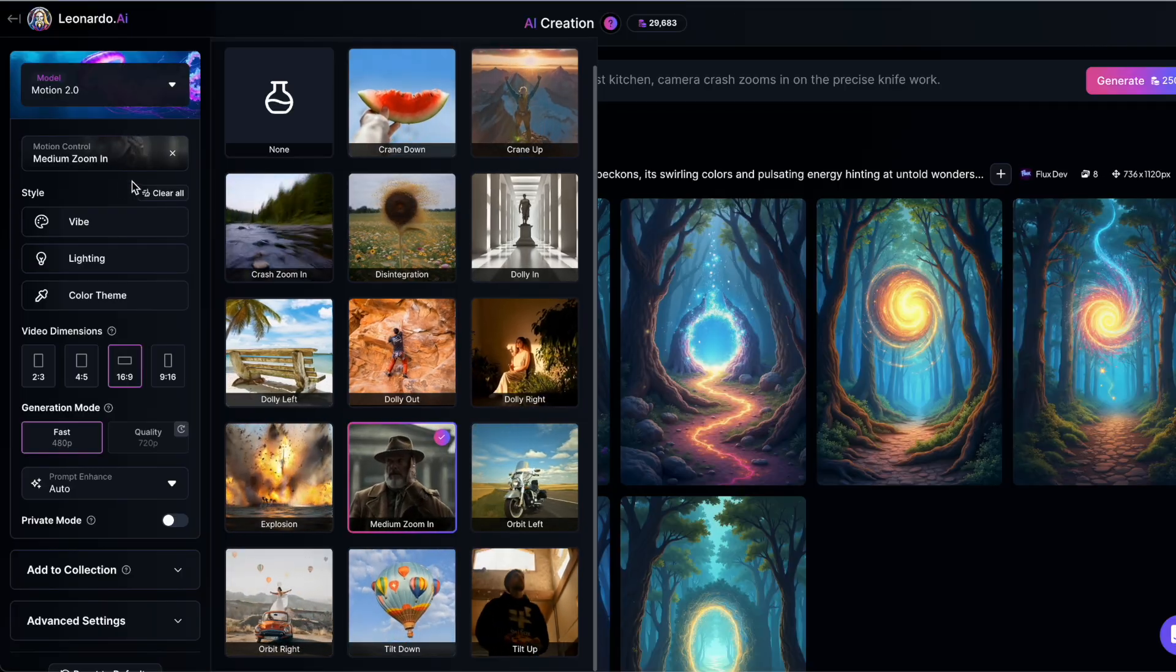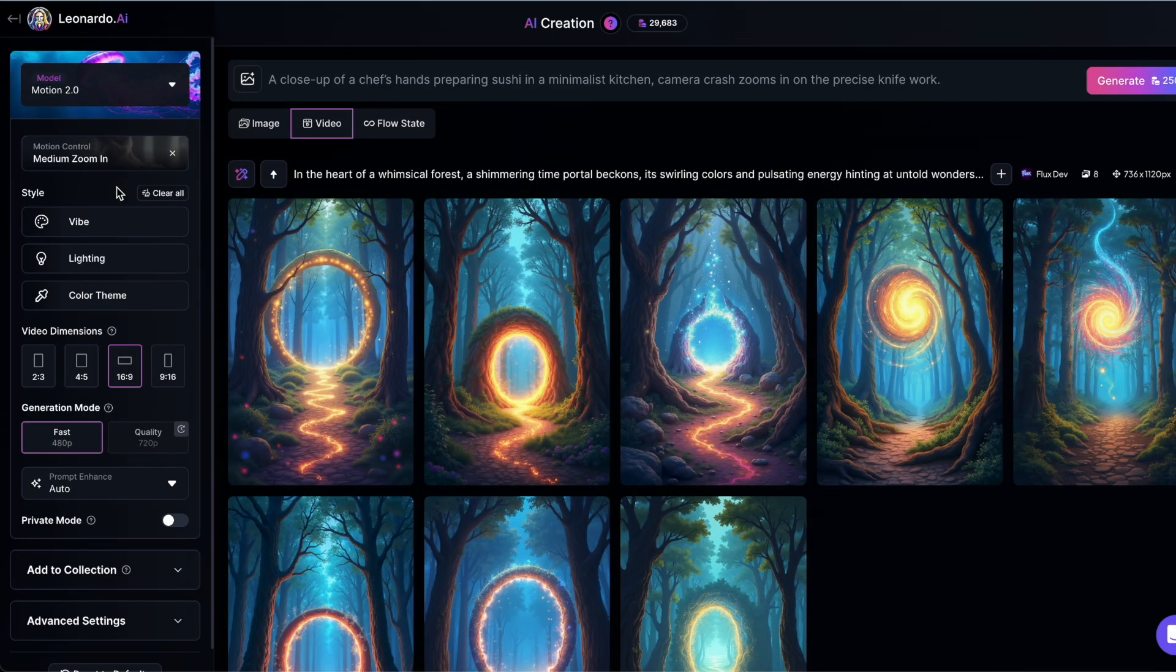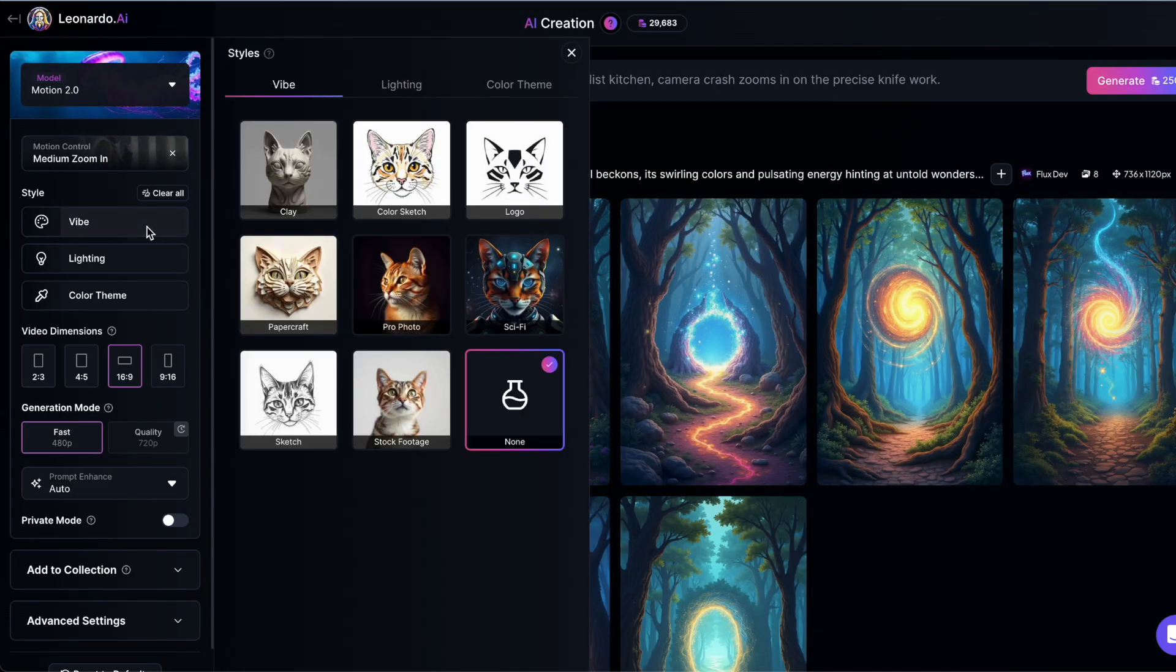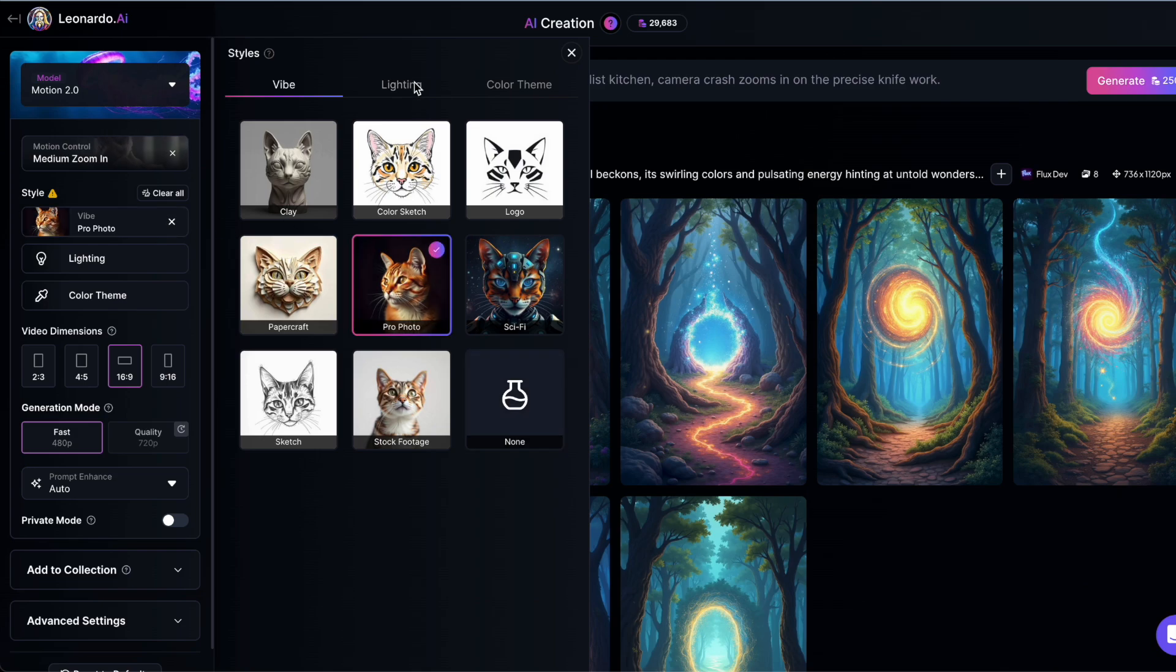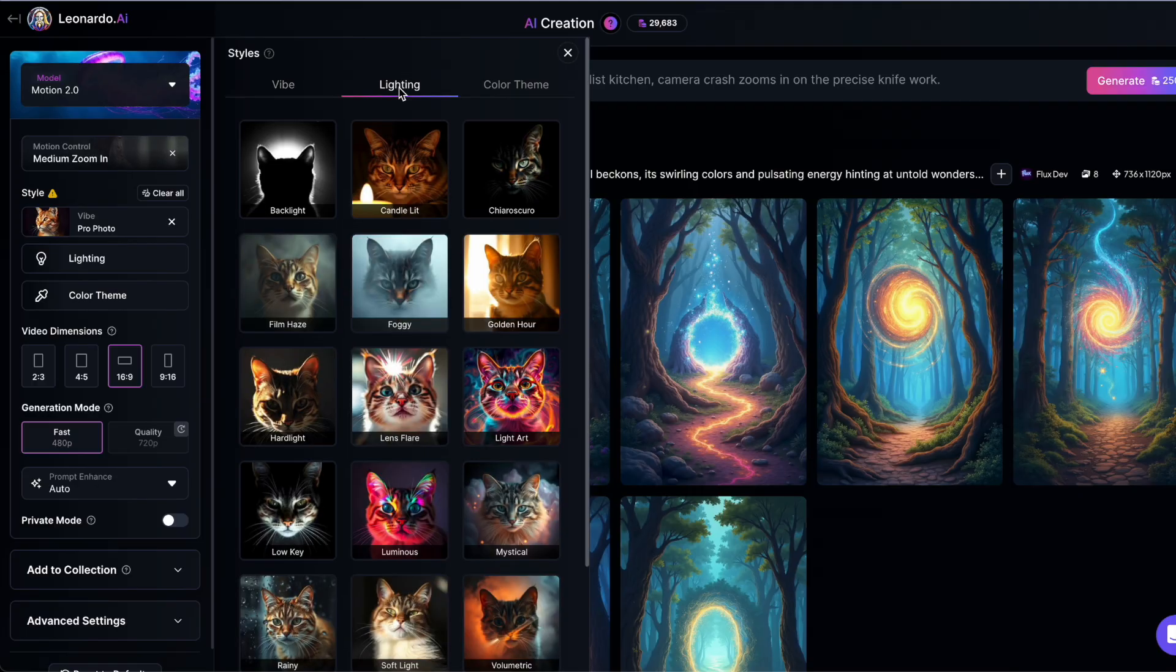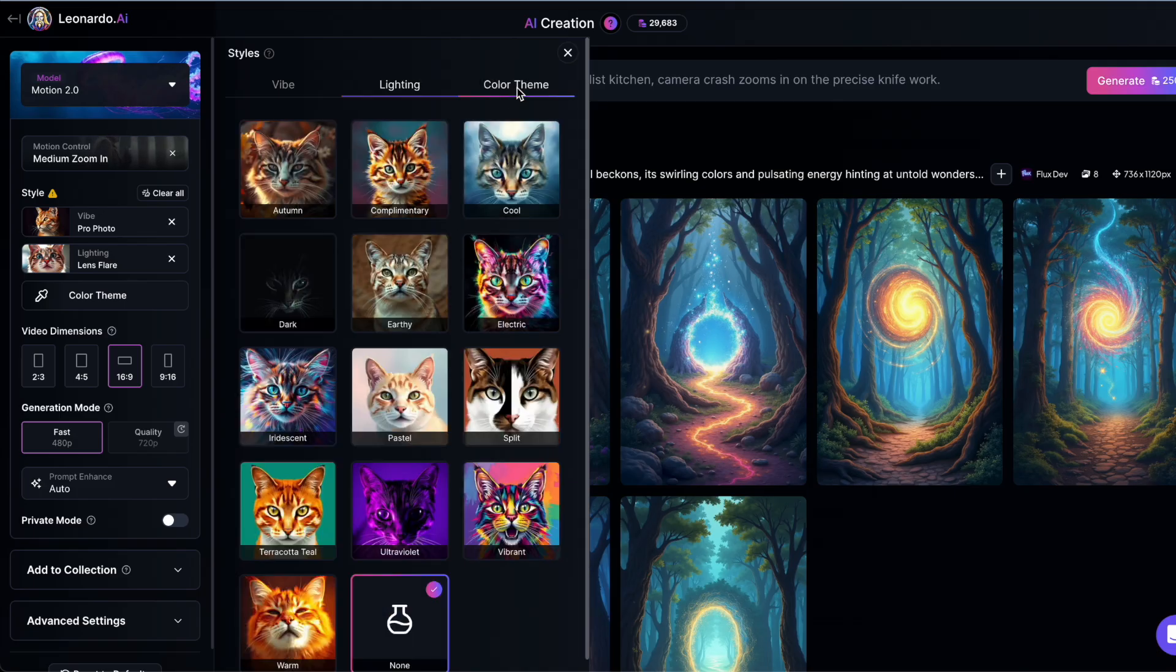Then you can set the style of your video using three different controls. The vibe lets you pick from effects like papercraft, sketch, or sci-fi. You can also define the lighting, such as adding lens flare or creating a foggy atmosphere. Finally, you can select a color scheme, like vibrant or pastel, to match your mood or brand.